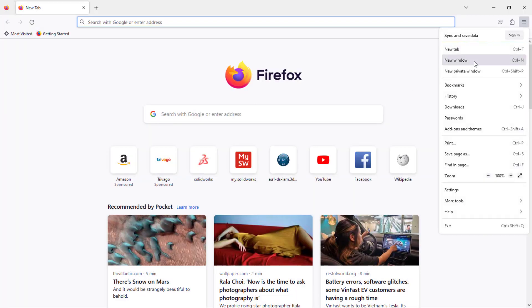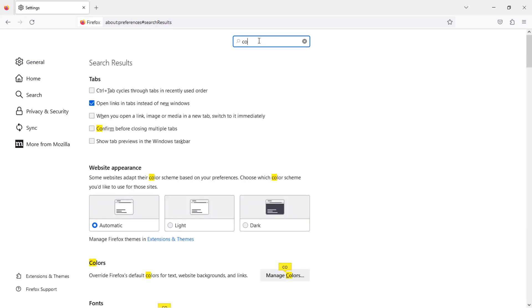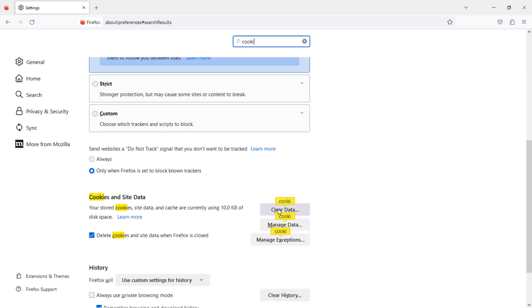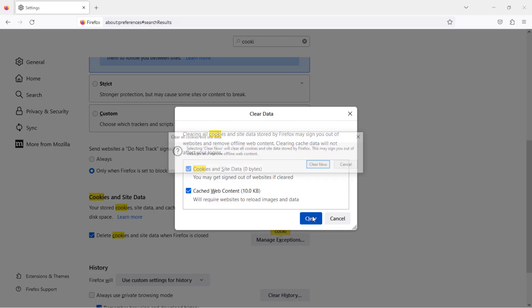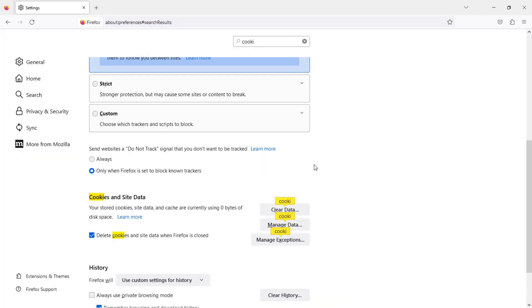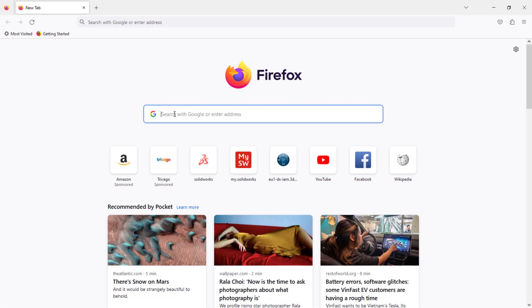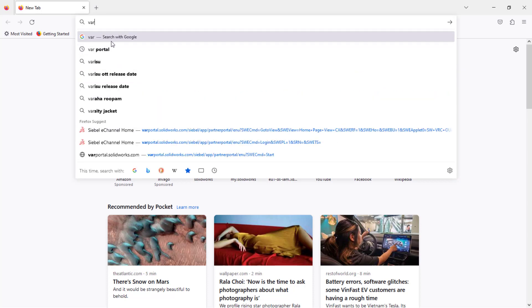Once you're done with that, go to settings again. From here, just search for cookies, scroll down, and you have this clear data option - just clear it as well. Once you're done with this, search for VAR portal.